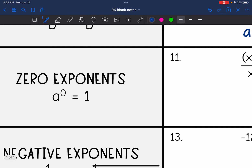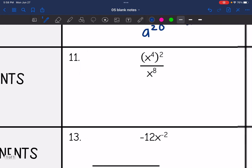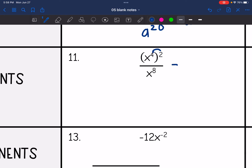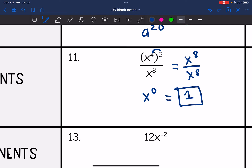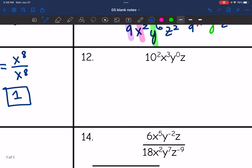Remember, anything to the zero exponent is one. So let's look at number 11 — I need to distribute this exponent first and I get x to the eighth over x to the eighth. If we do the quotient rule, that ends up being x to the zero because eight minus eight is zero, so I get one. Number 12: ten squared is 100, and then I have x to the third, y to the zero — we know that simplifies out to one — and then I get z.